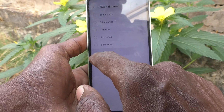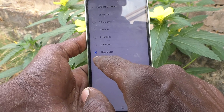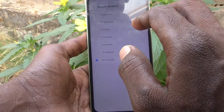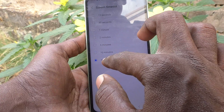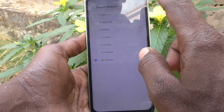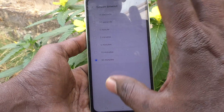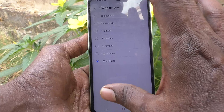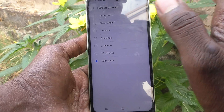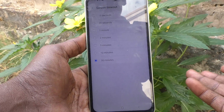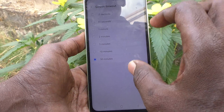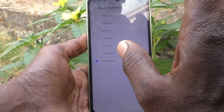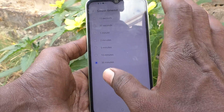You can choose up to 30 minutes. That means only after 30 minutes will your phone go to sleep mode. Between those 30 minutes, your phone screen will stay on and you can access it by looking at it.